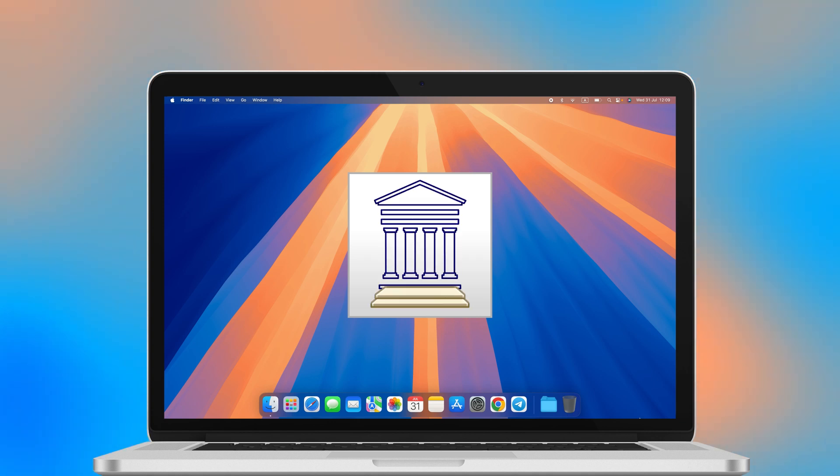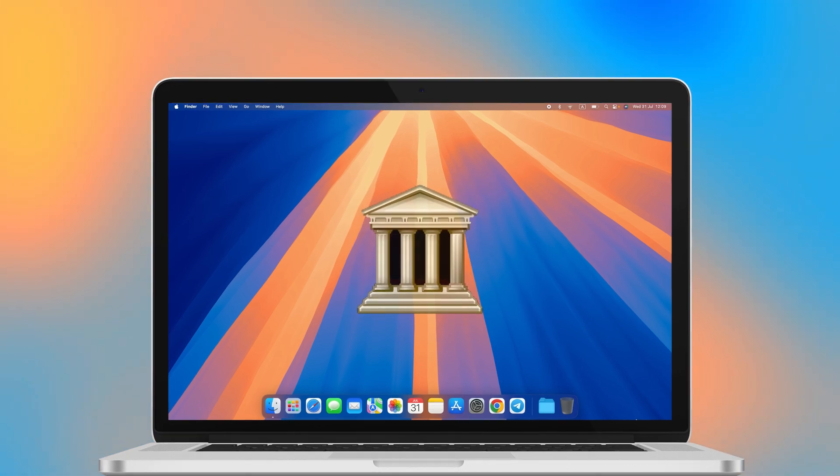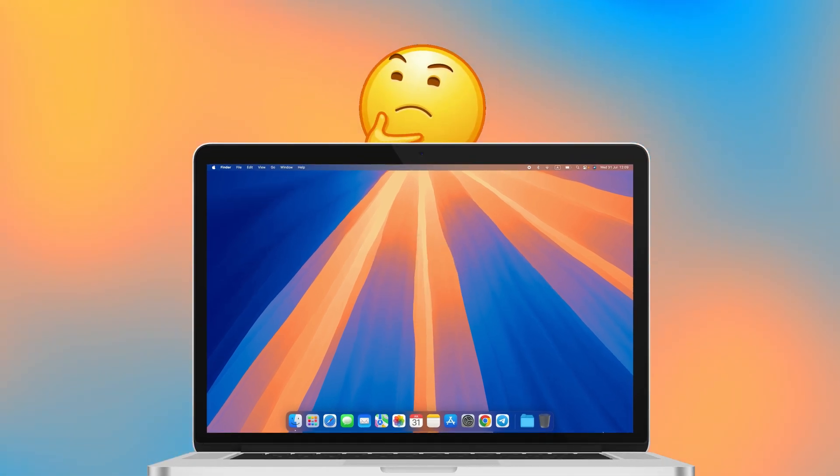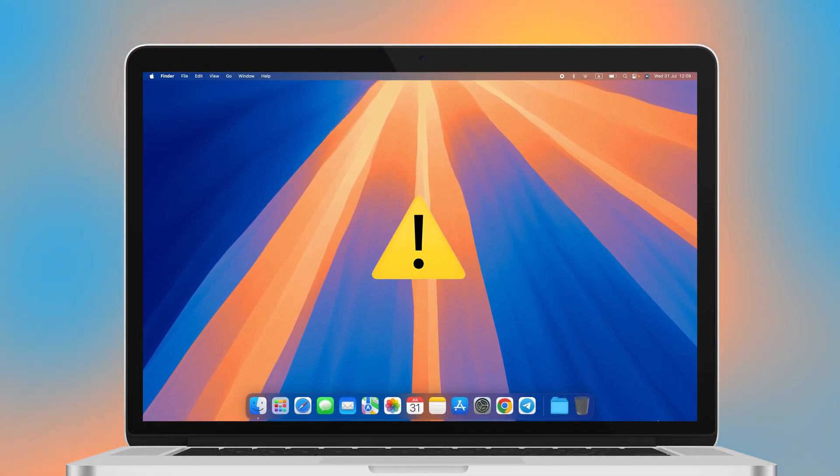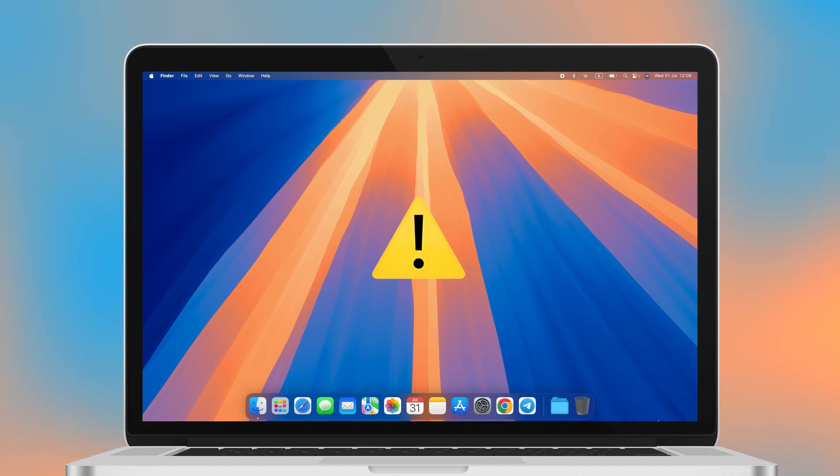Think your Mac is a fortress of privacy? Think again. While Macs boast robust security features, your data might still be at risk.